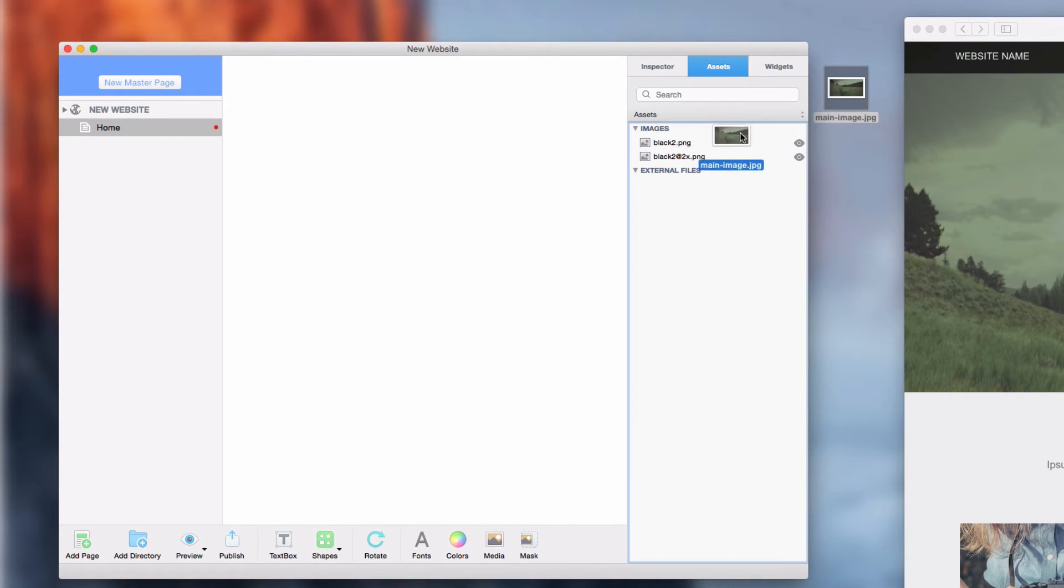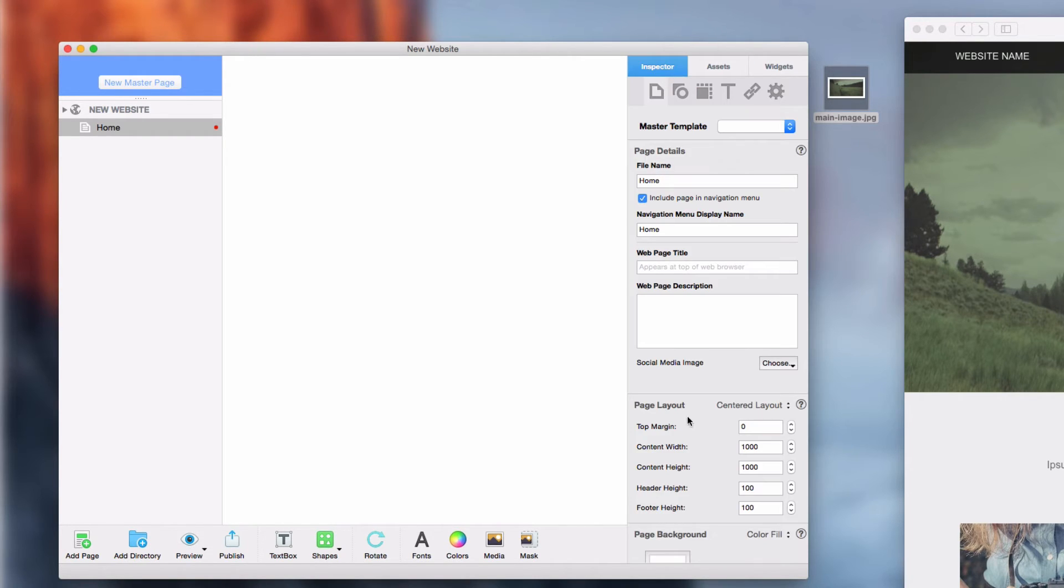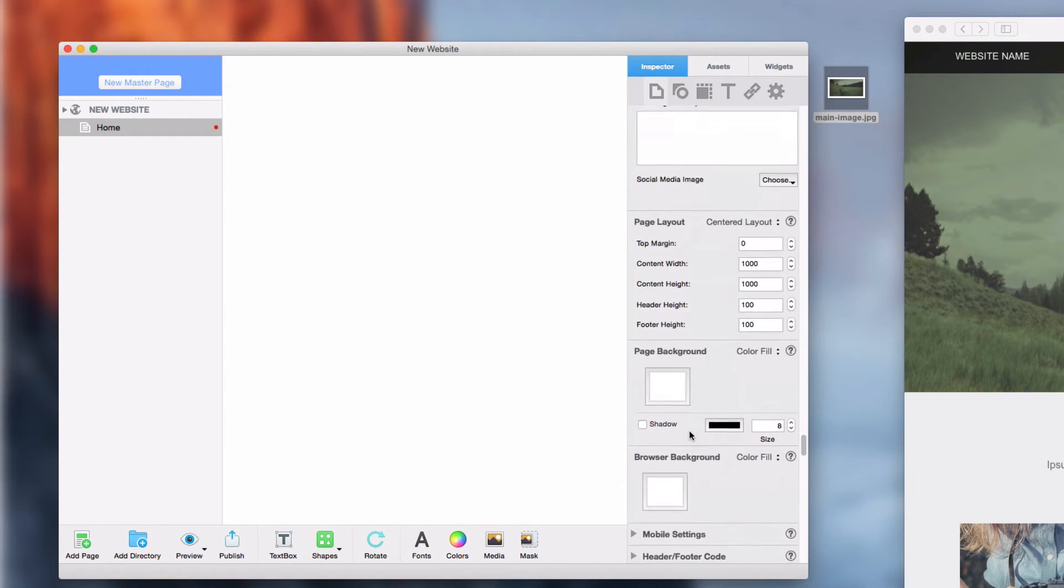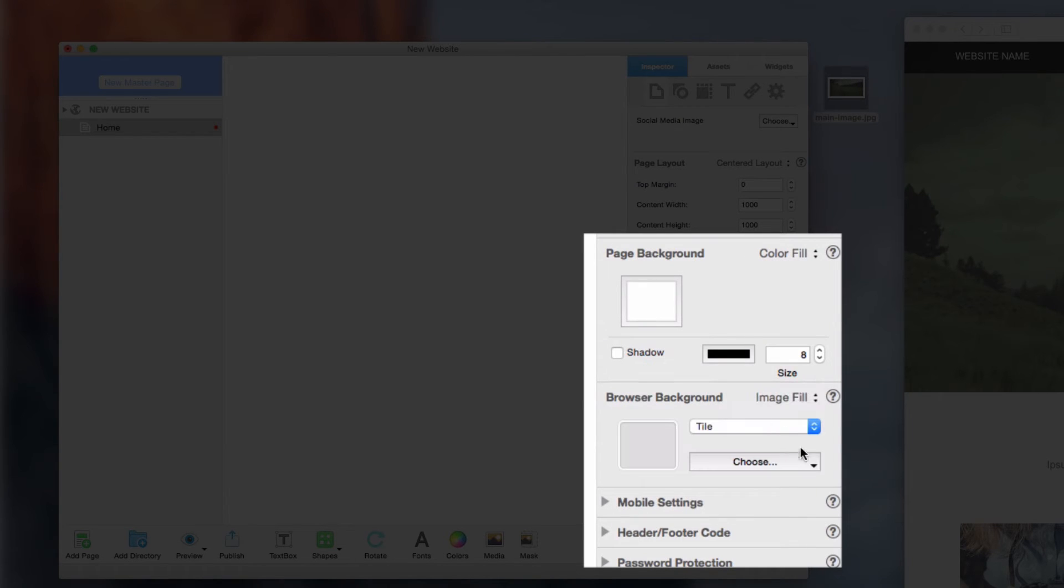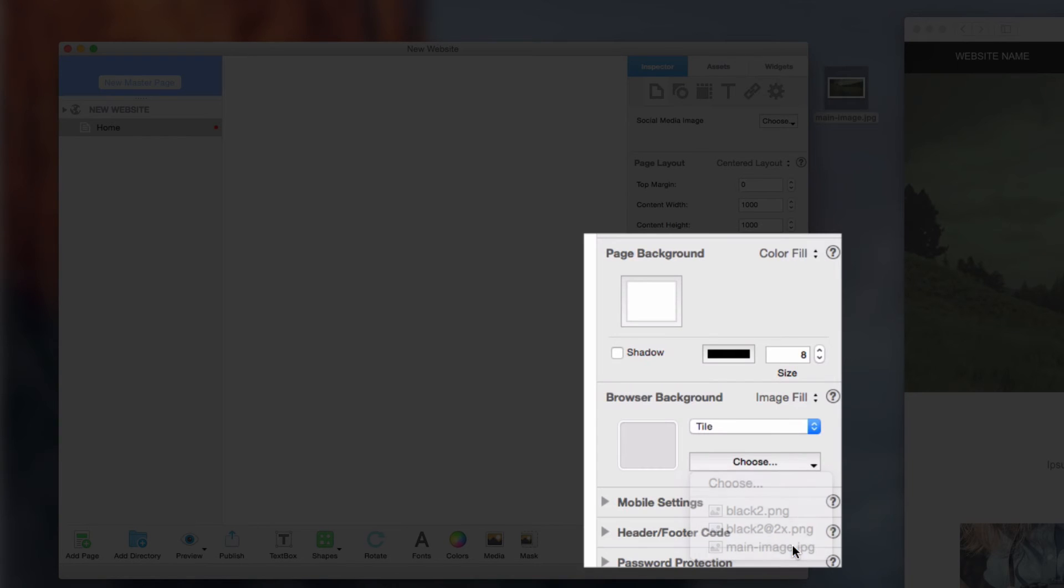So, on the Page Settings tab, scroll down to the Browser Background, select Image Fill, locate your image, and then choose Scale to Fill.